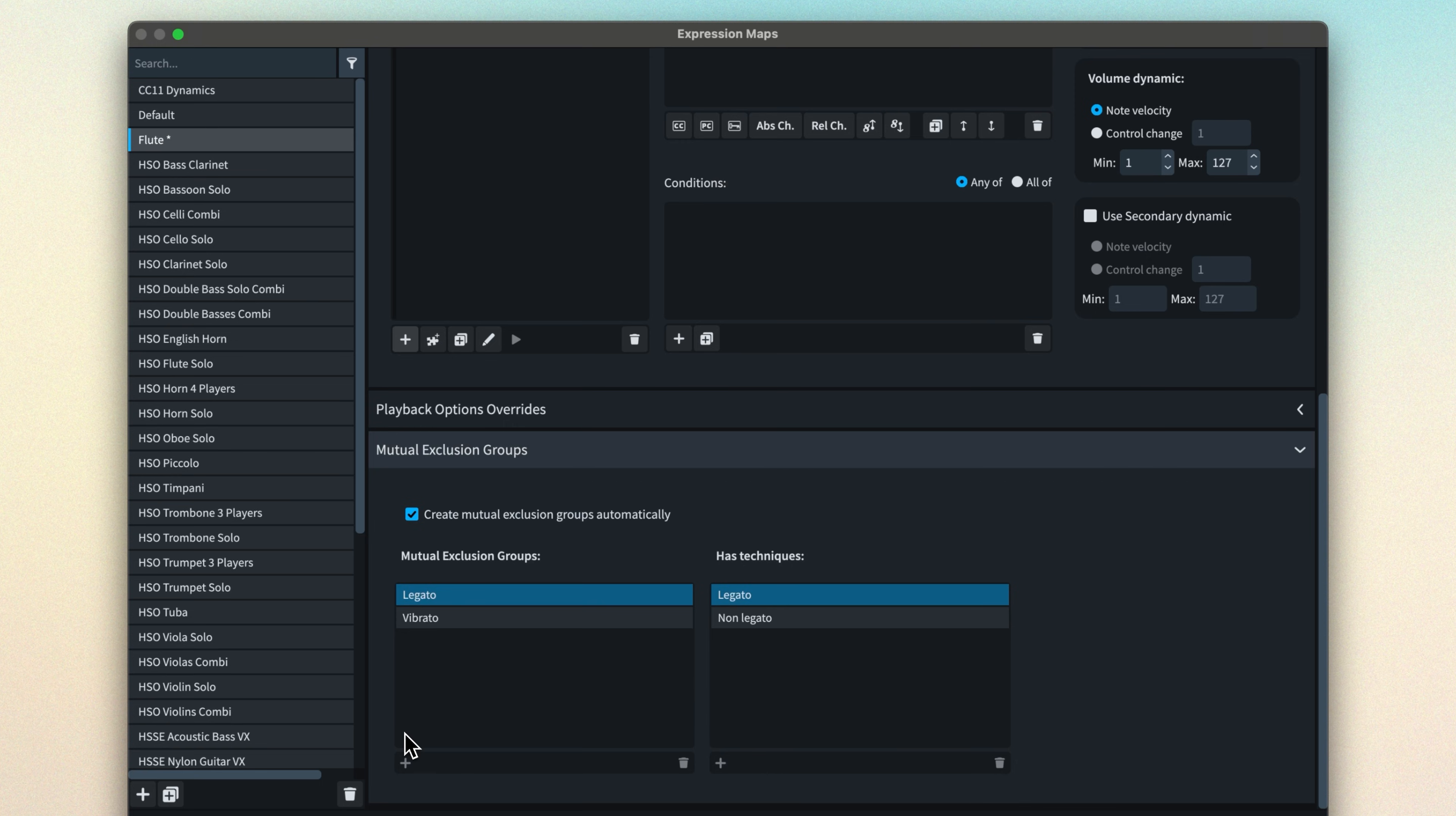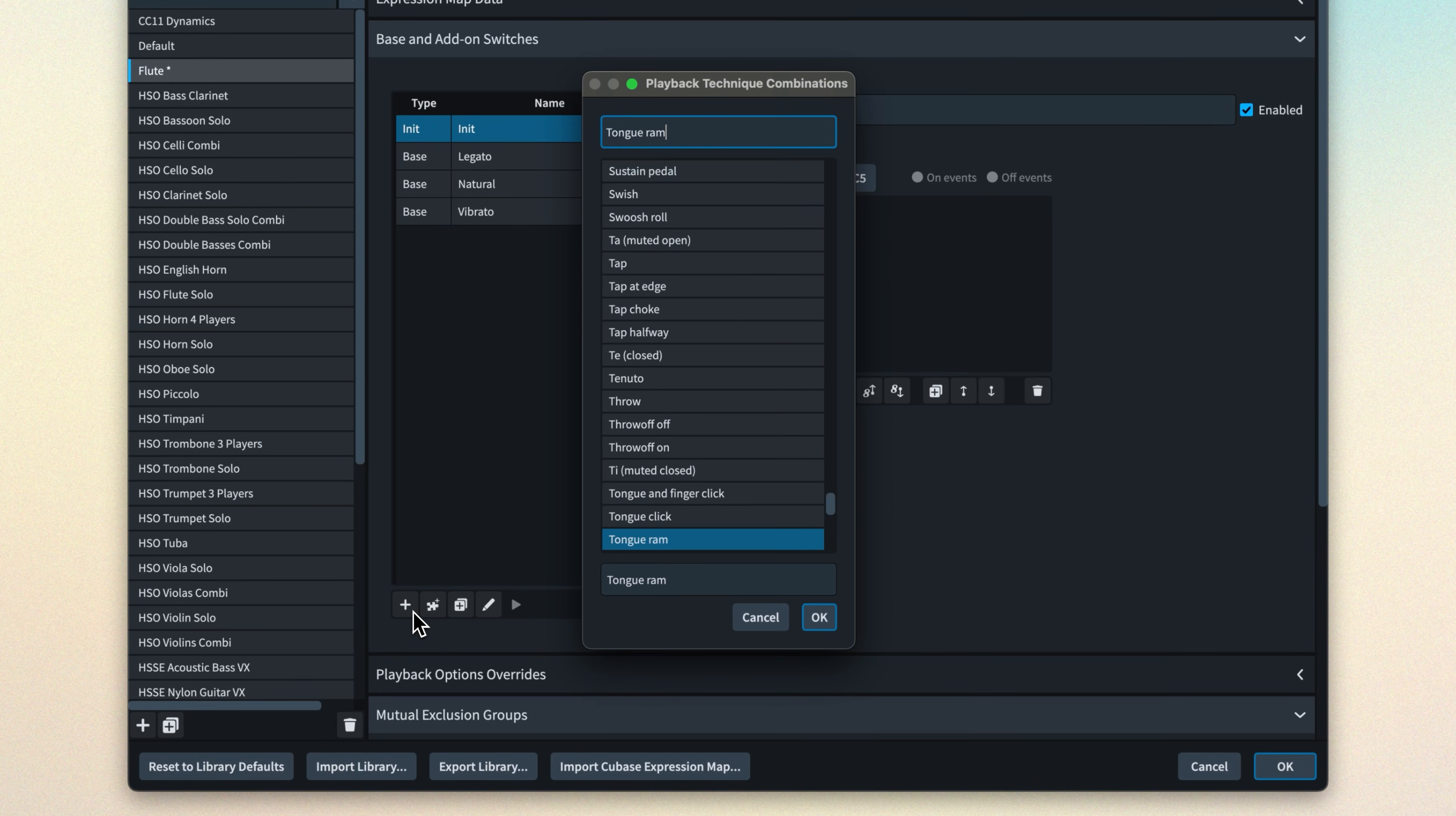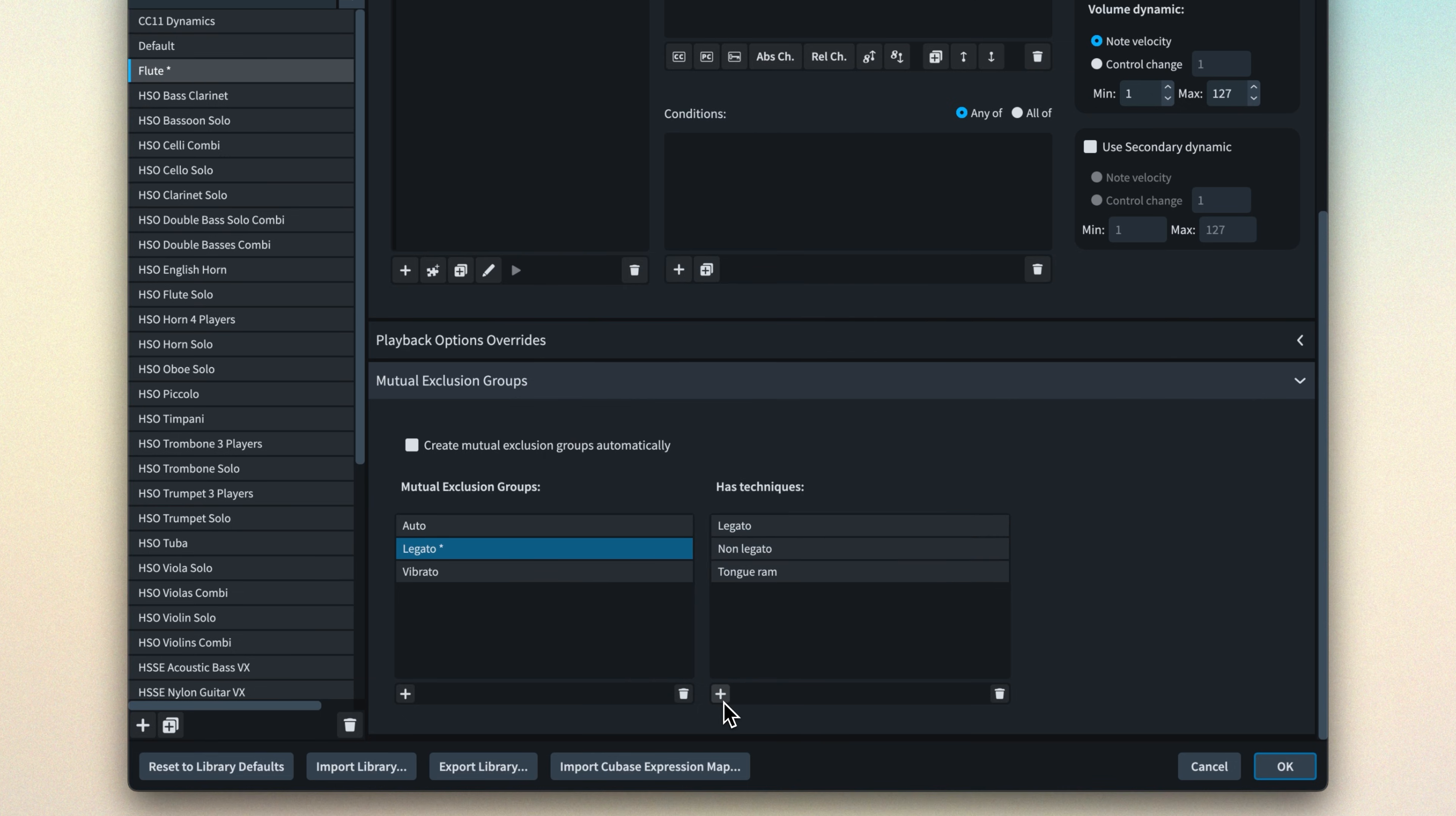Dorico has constructed these based on the switches we added. If I create a new playing technique and associated playback technique, you'll notice it appear in a new auto-mutual exclusion group. If I'm concerned it might conflict with another technique, I can flip to manual and add the new technique to an existing group.